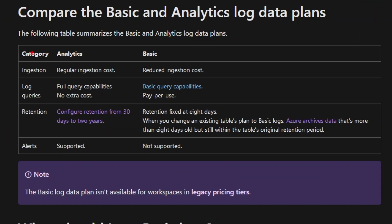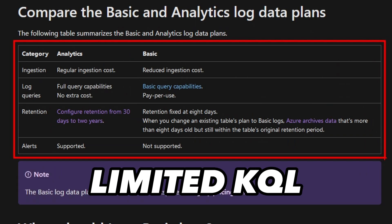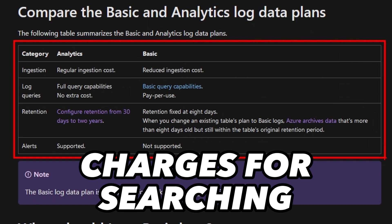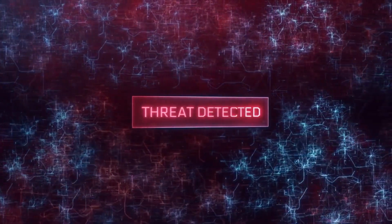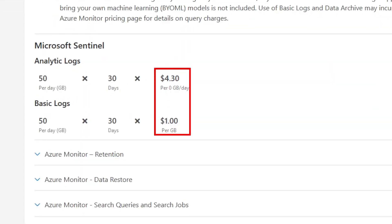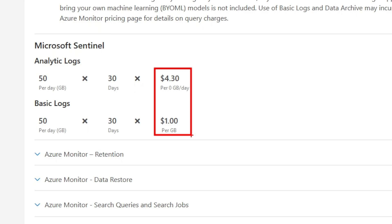With basic logs, you will lose some of those functionalities. You can't create detection rules for them, your KQL queries are limited, and additional charges for searching in data will occur. More importantly, your data is available only for eight days before being moved to the archive tier. But it could be beneficial for data that you would only need for additional investigation — perhaps your firewall logs.